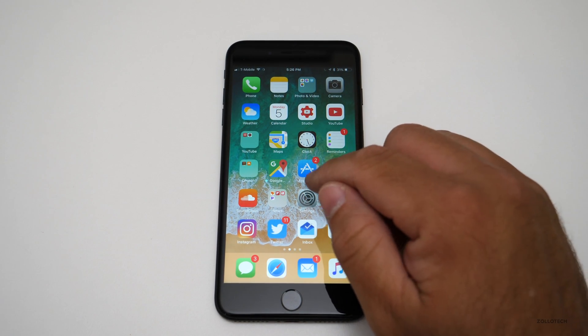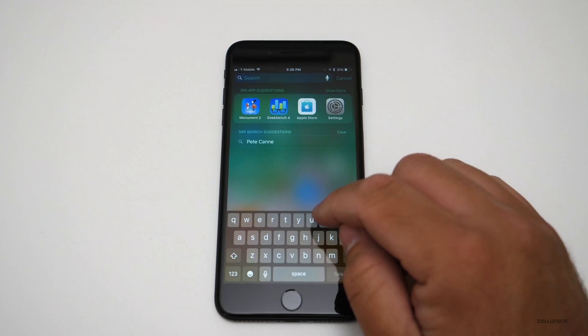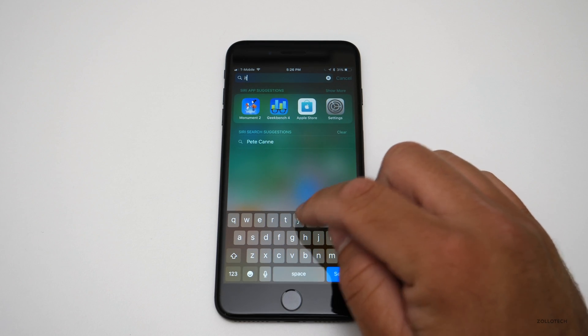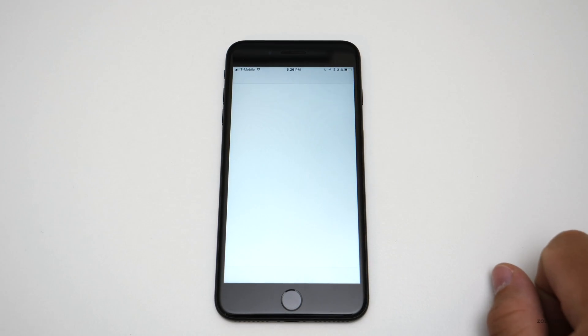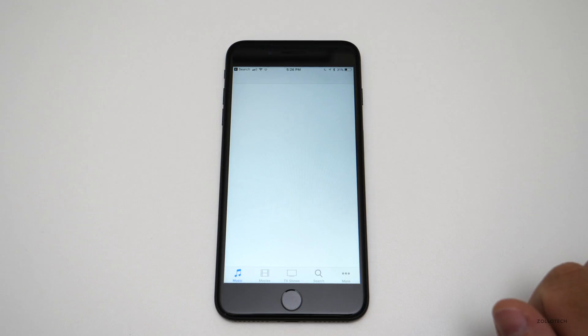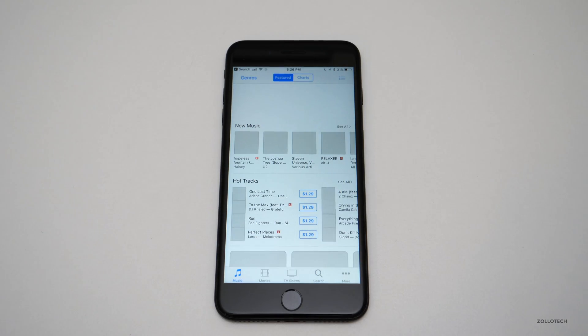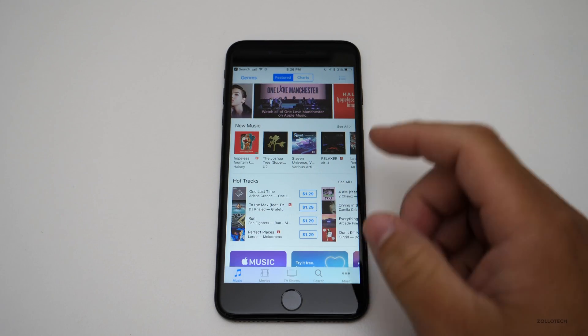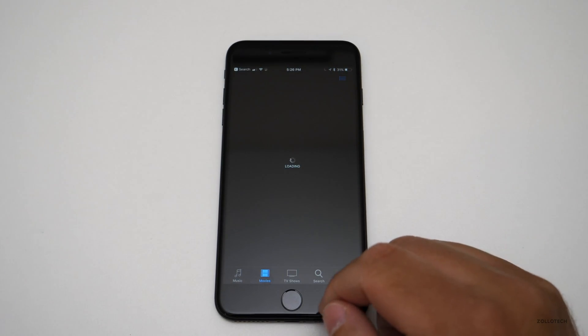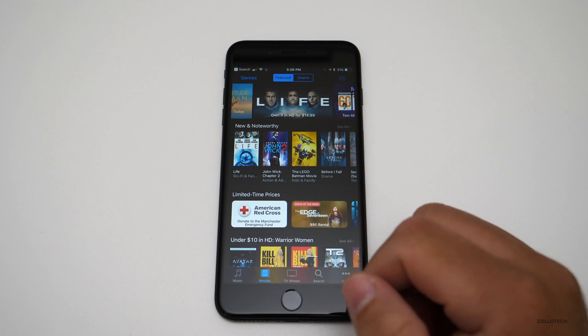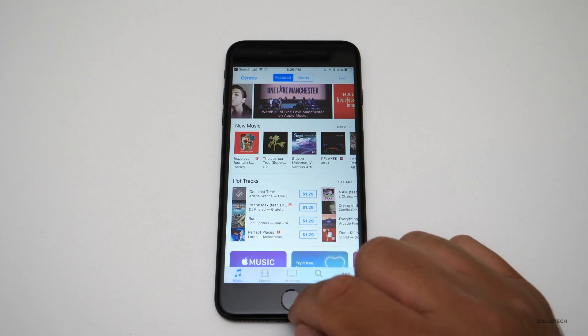They've also changed the iTunes icon. If I search iTunes, it's now a star — it looks a little different. They've changed little tweaks here and there, not a whole lot different in functionality, but the icon has changed.